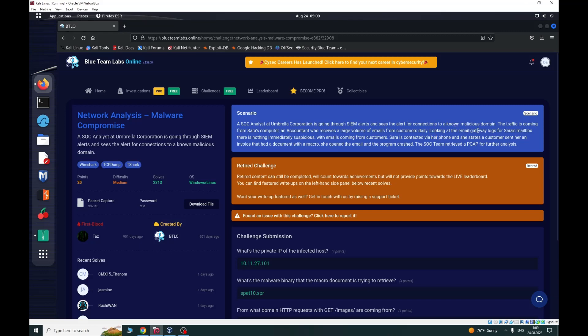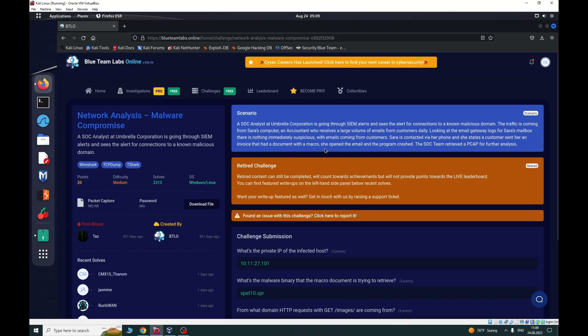Looking at the email gateway logs for Sara's mailbox, there is nothing immediately suspicious with emails coming from customers. Sara is contacted via phone and states a customer sent her an invoice with a macro document. She opened the email and the program crashed. The SOC team retrieved a PCAP for further analysis.